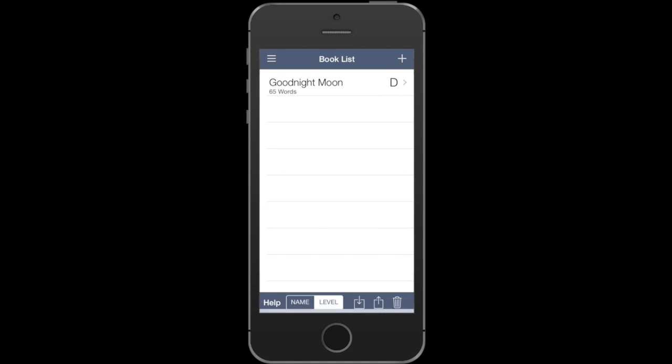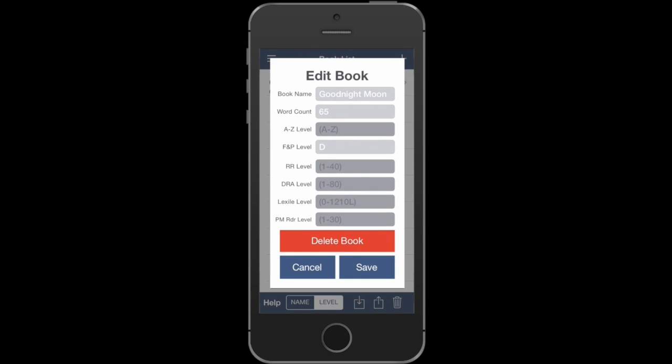You can also edit these books at any time by tapping on them in the list. You'll see there's a place to put in reading levels for all the different level systems. You can also delete the book from here.